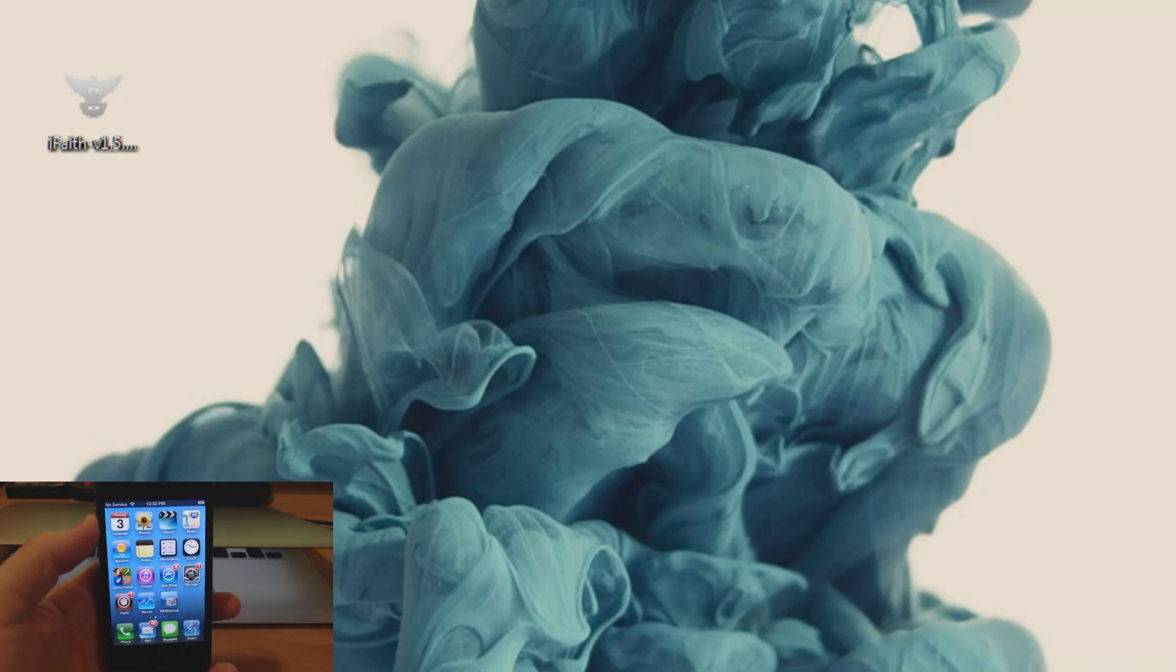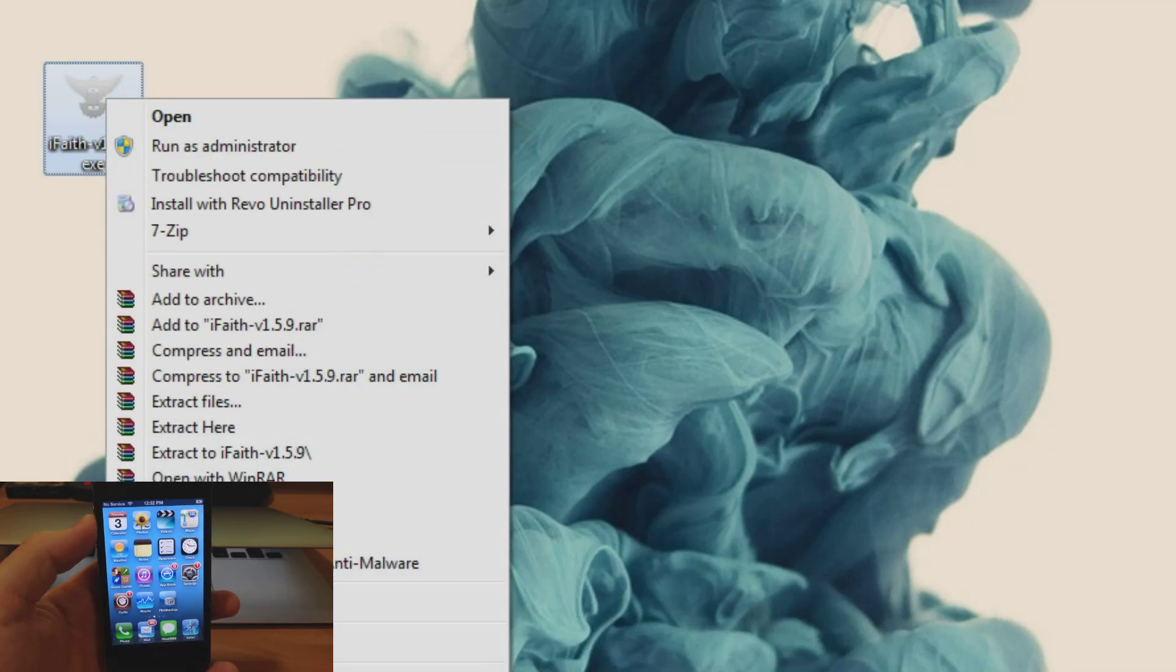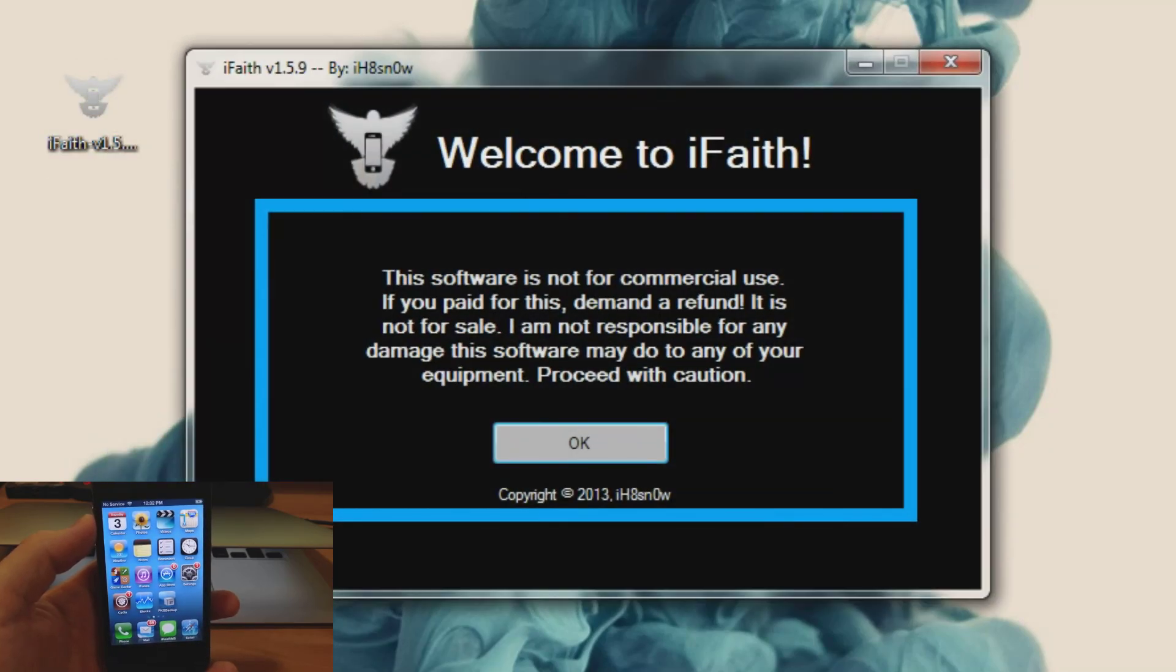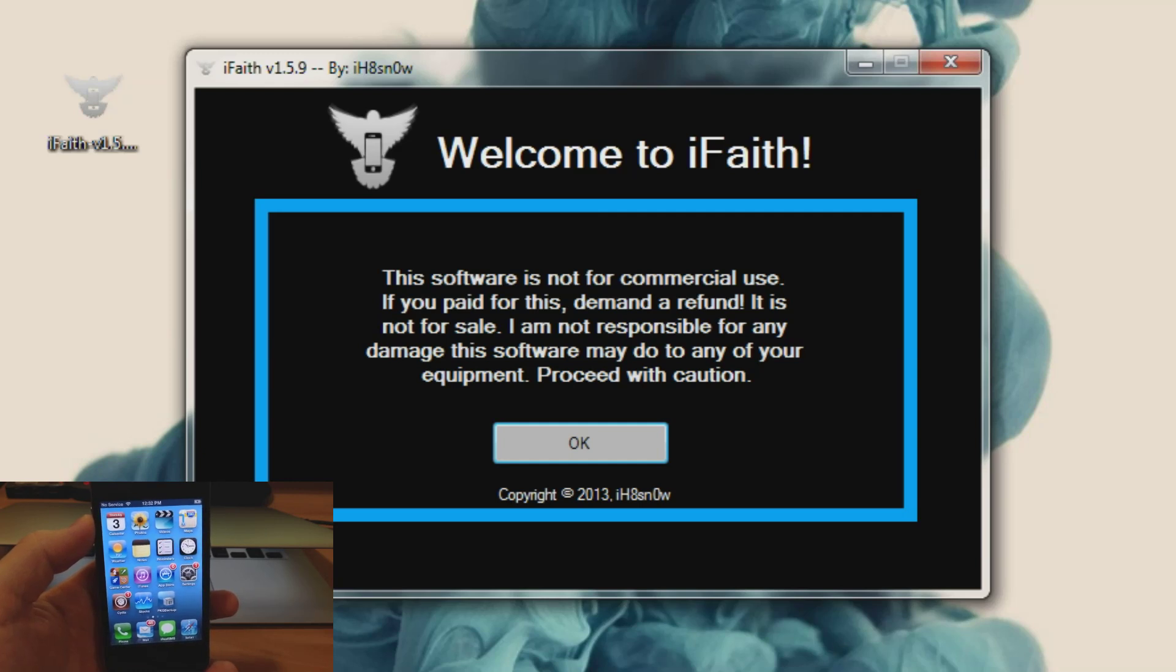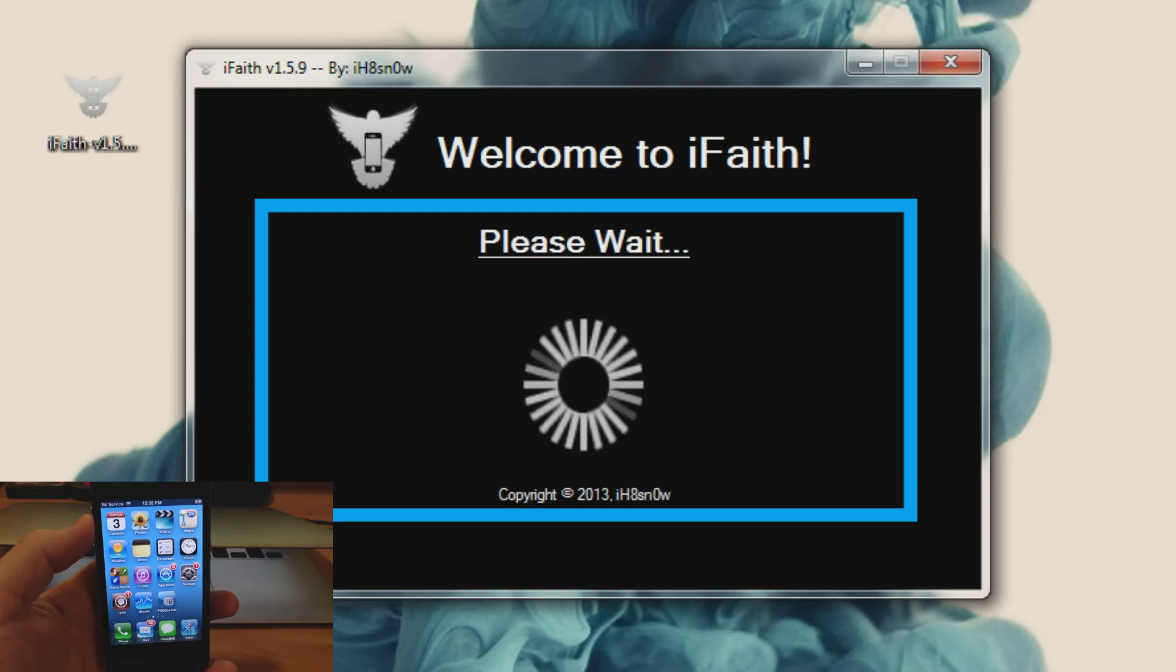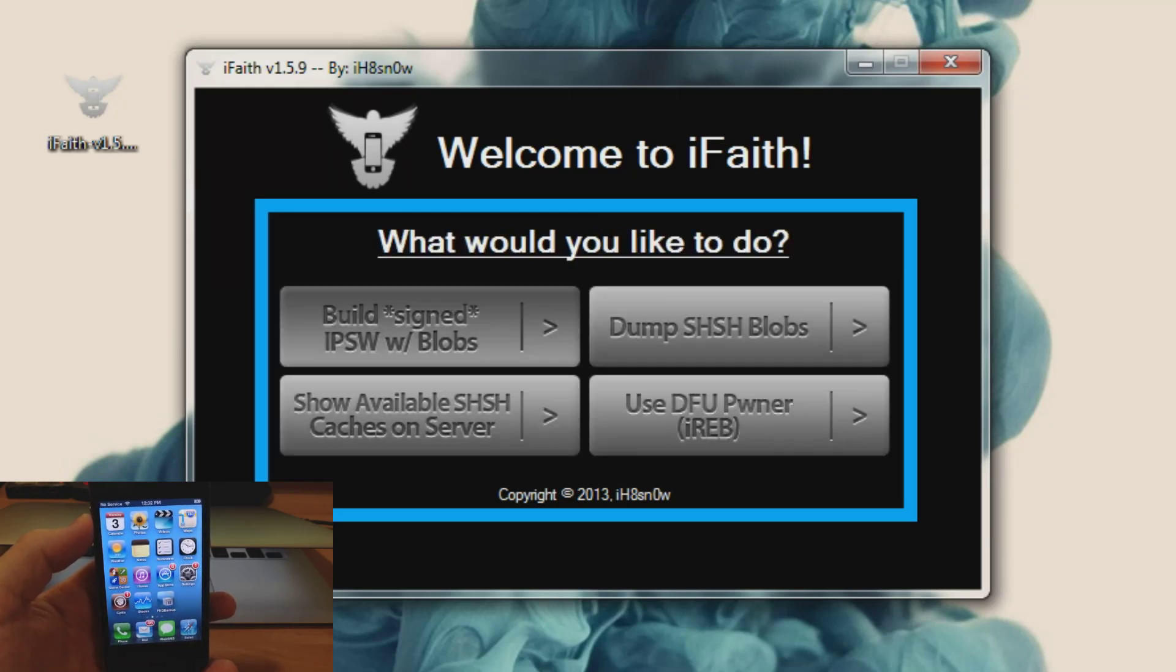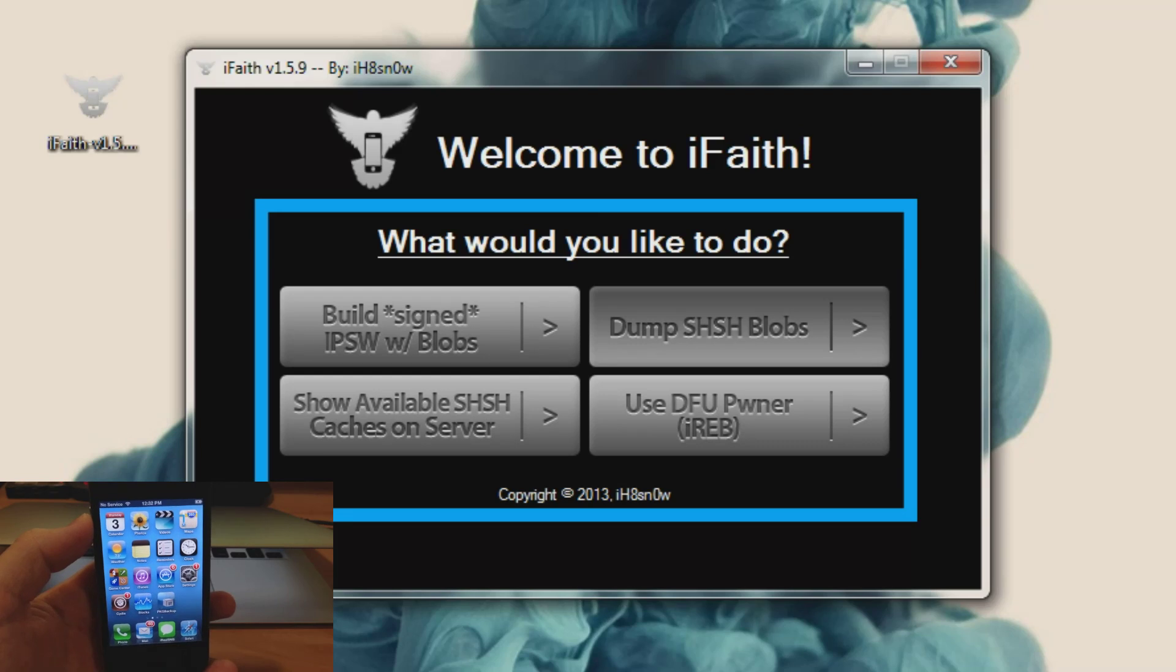So I've downloaded this and what you want to do is right click on it and you want to run it as administrator, because if you don't then it's possible that it's not going to be able to detect what type of device you're using. So we're going to go ahead and click OK right here and then you don't want to worry about any of this stuff, all you want to worry about is dump SHSH blob. So let's go ahead and click on that.